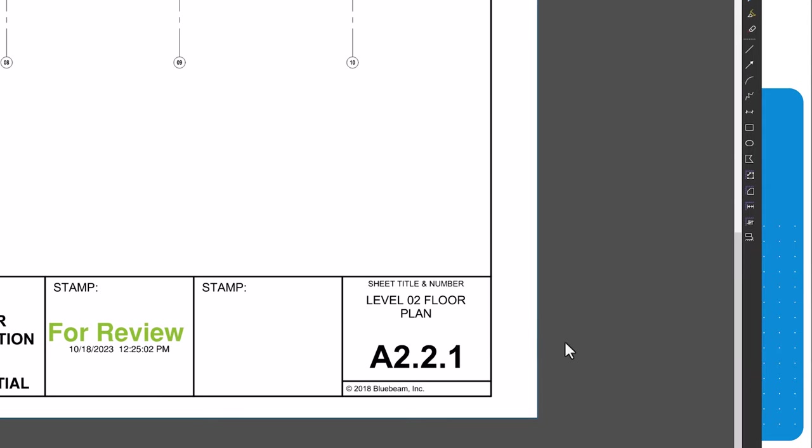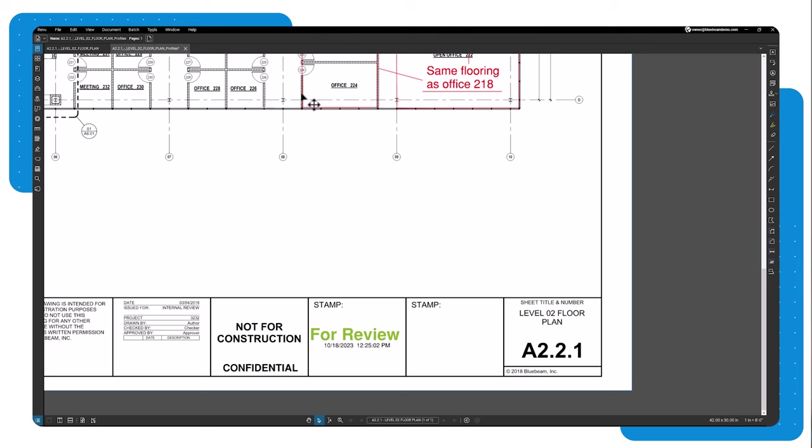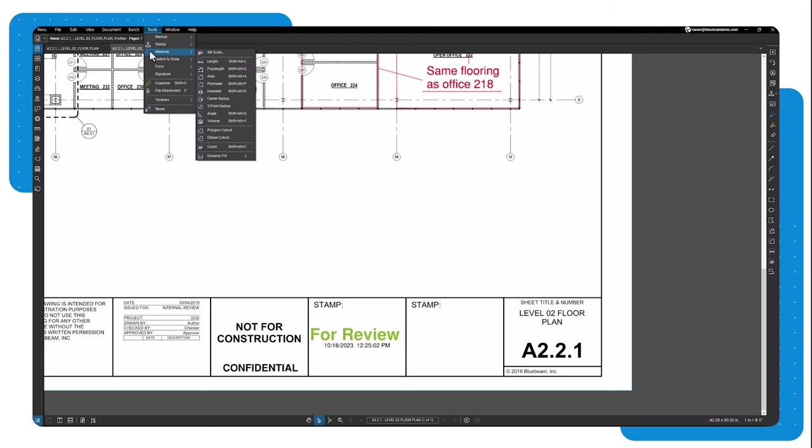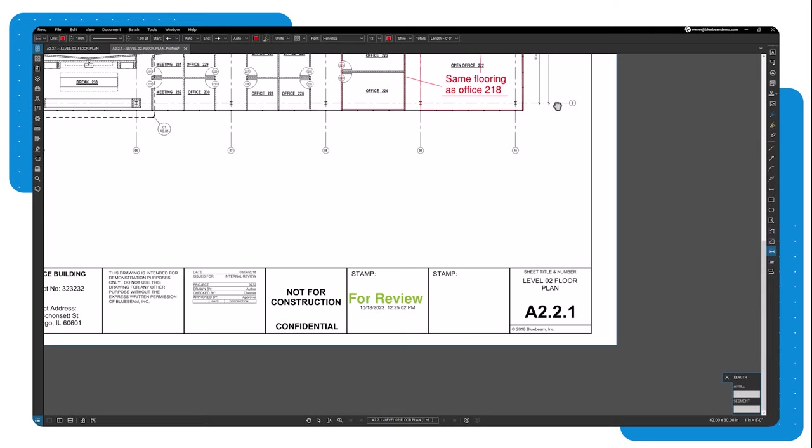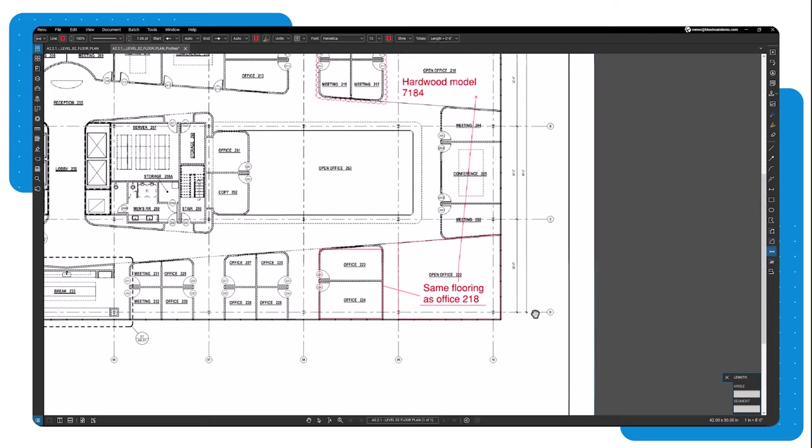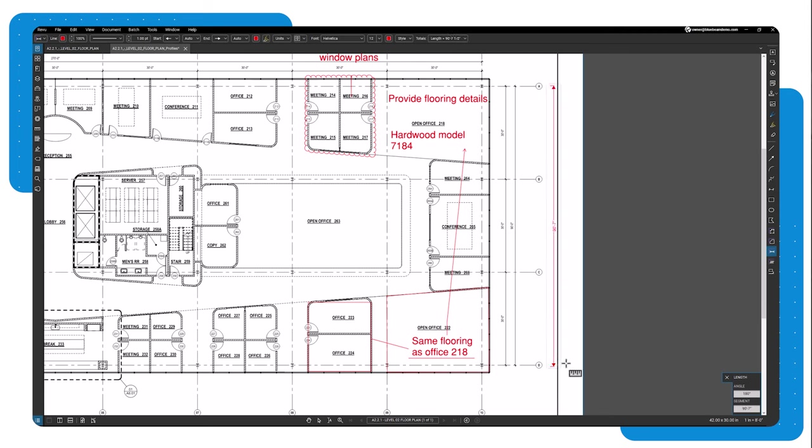If your drawing has a scale, you can add measurements to your drawing. Go to the tools menu, then measure and select length. Click your starting point. Enter the scale when prompted, then click the endpoint. Revu will calculate the distance between the two points. This tool makes estimation workflows quick and easy.